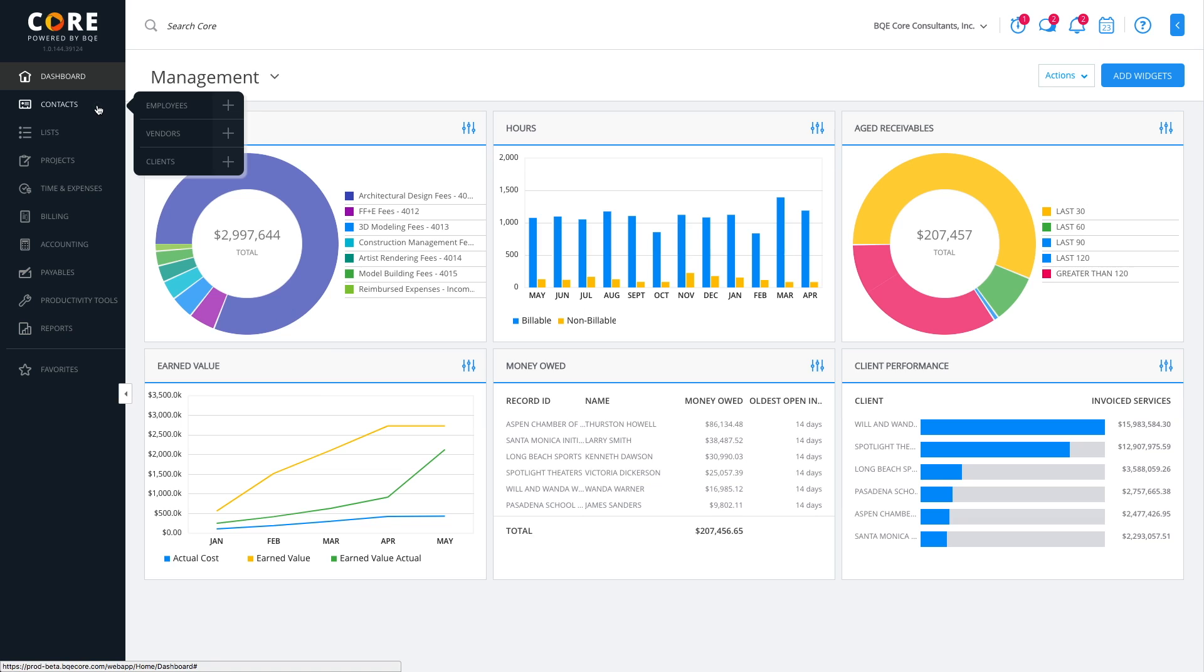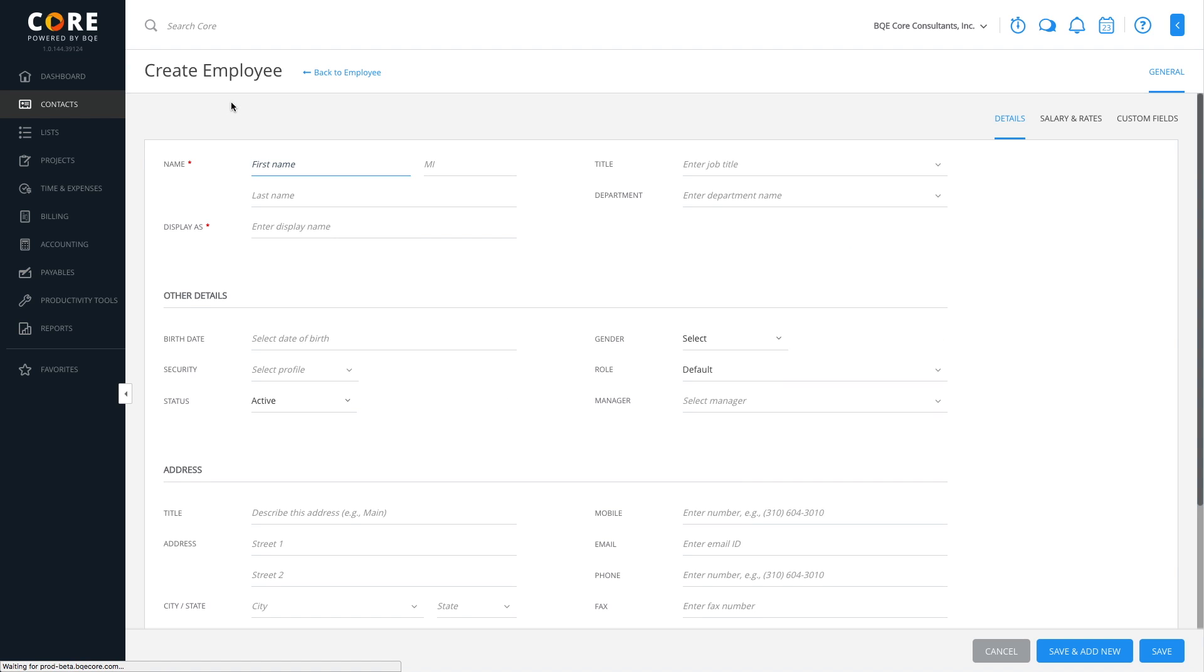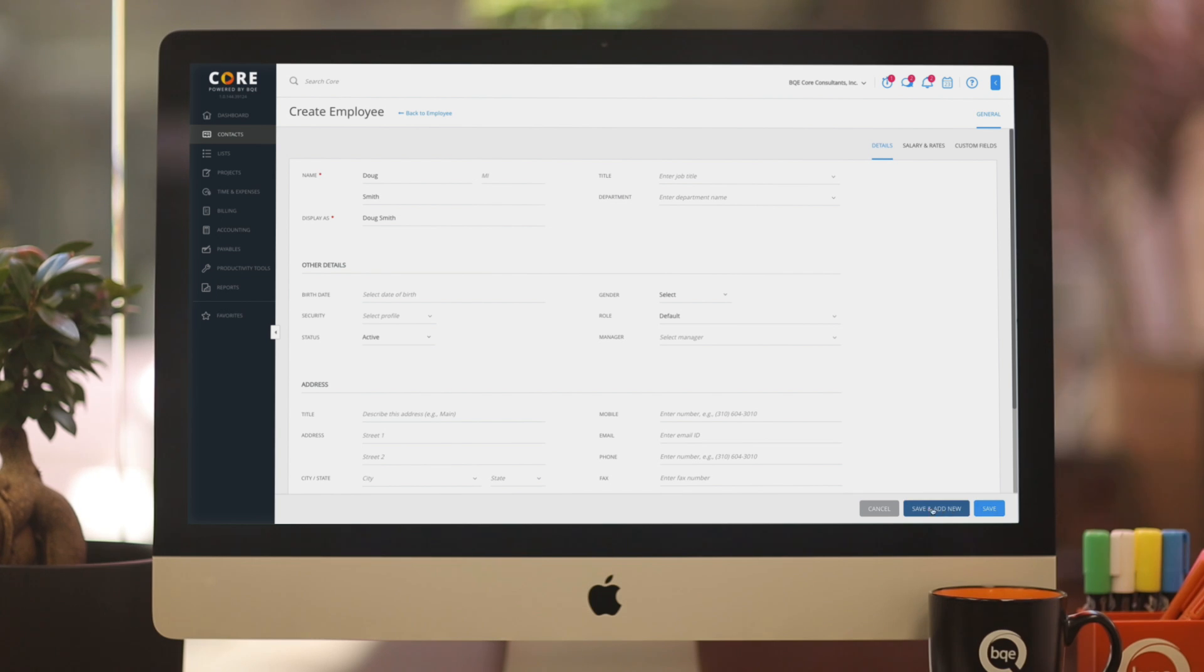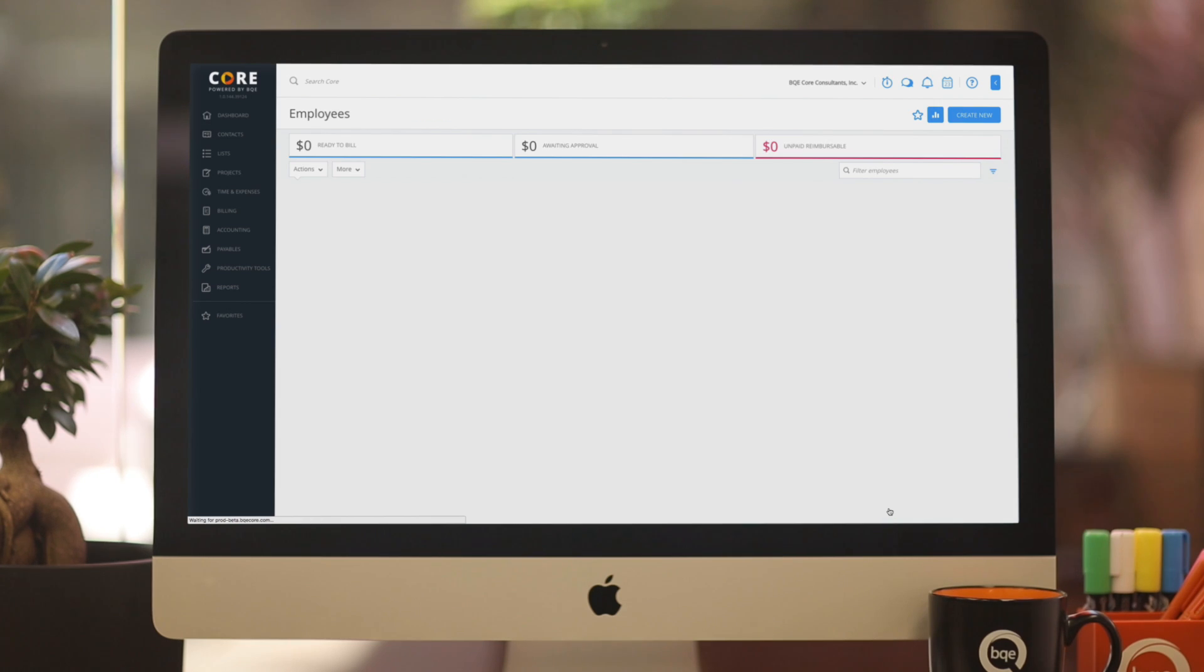From here, you can add employees, vendors, and clients. Click the plus sign to go directly into the create new record mode. Enter data into a few required fields, save it, and add more. You'll be able to see all the records you create in the grid list.